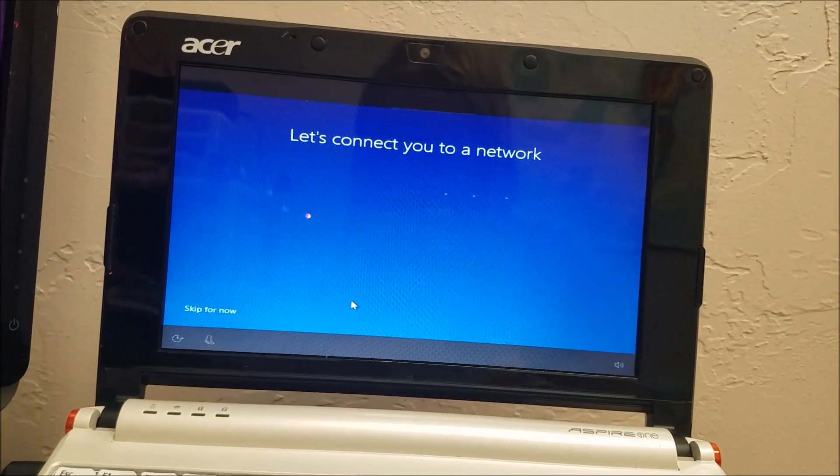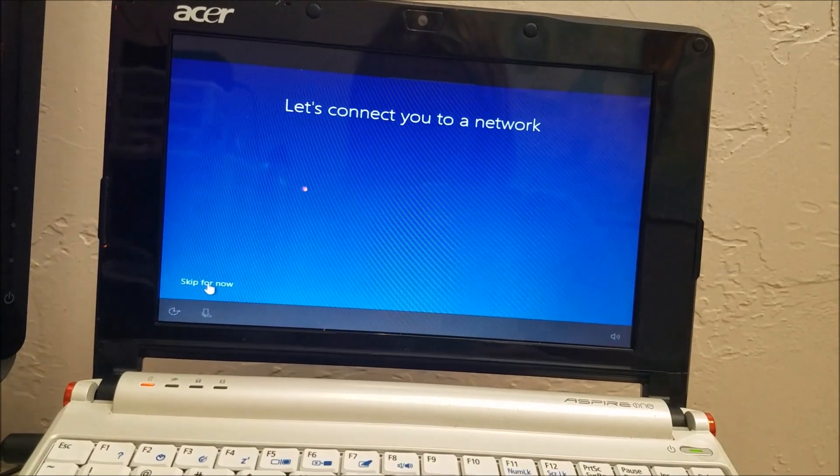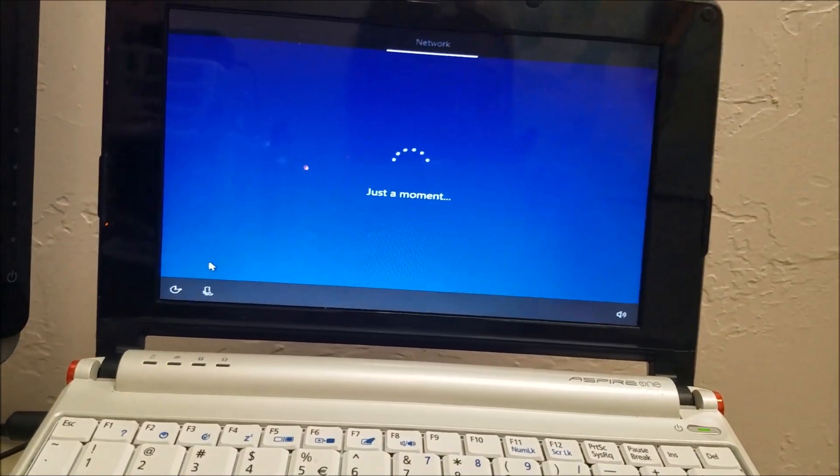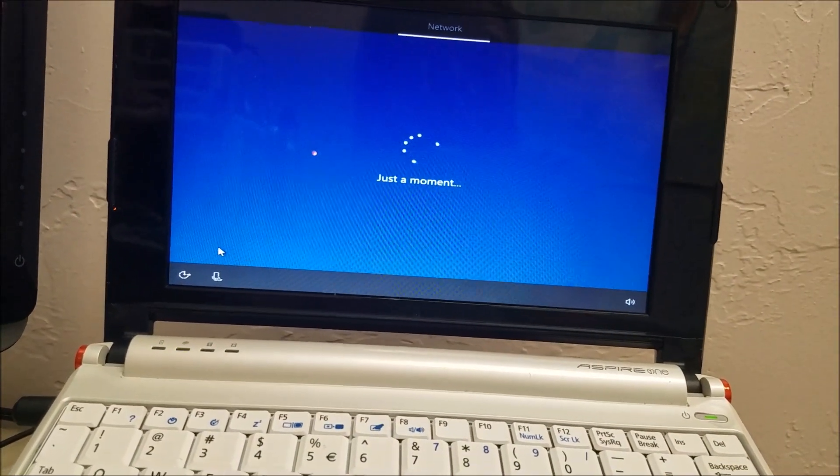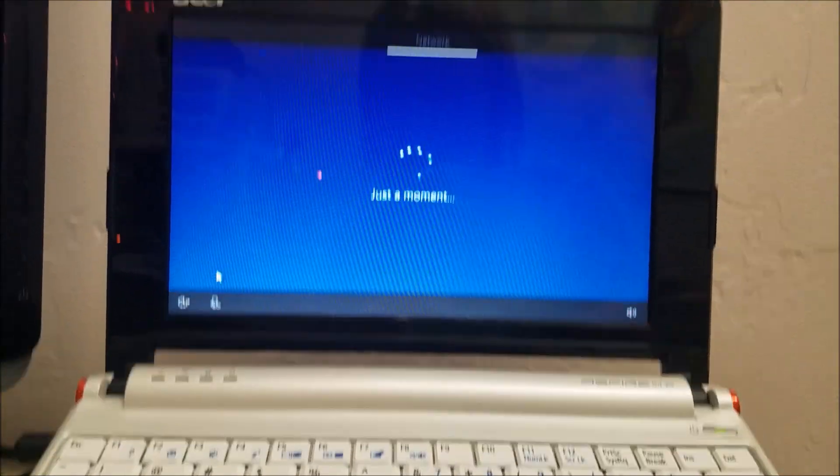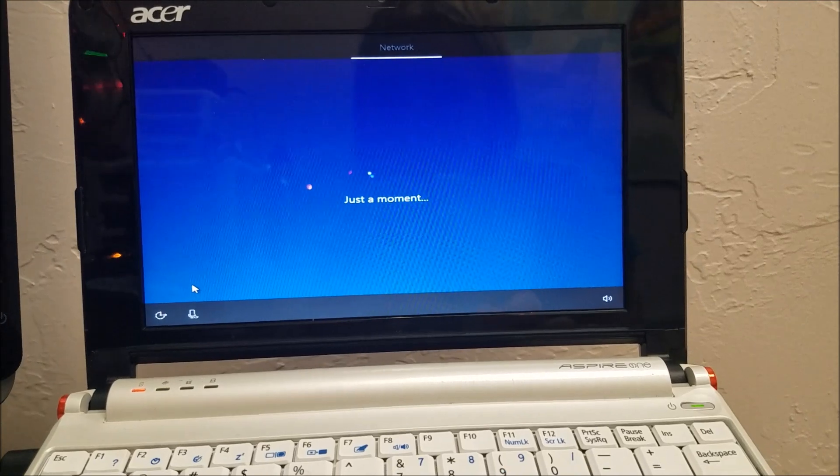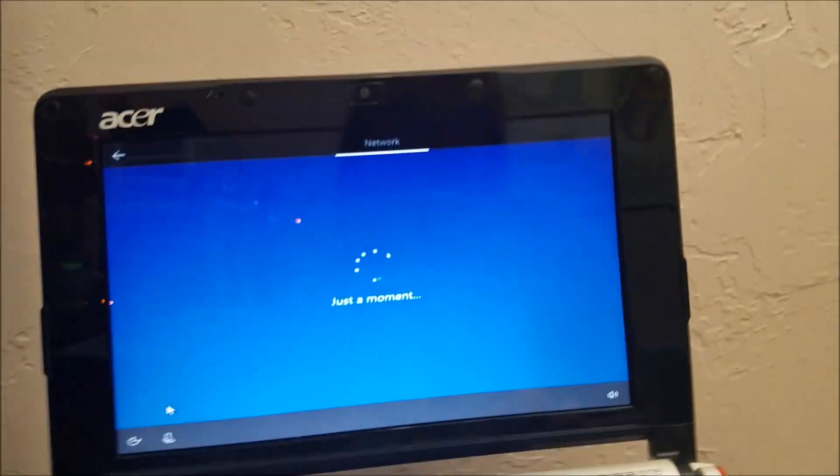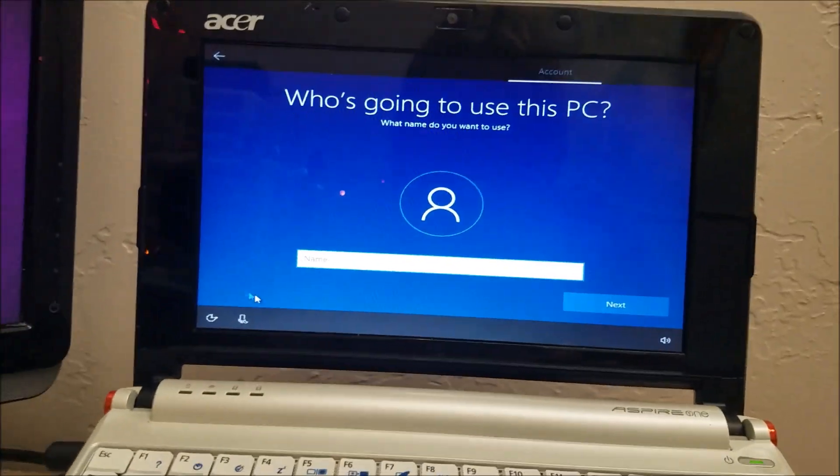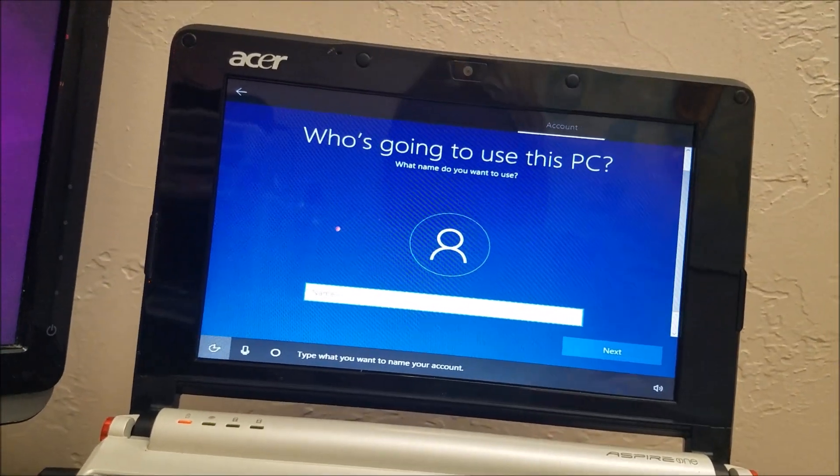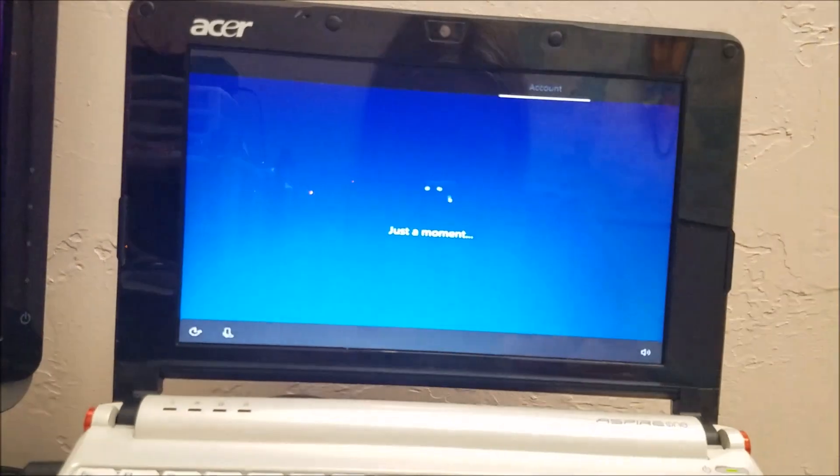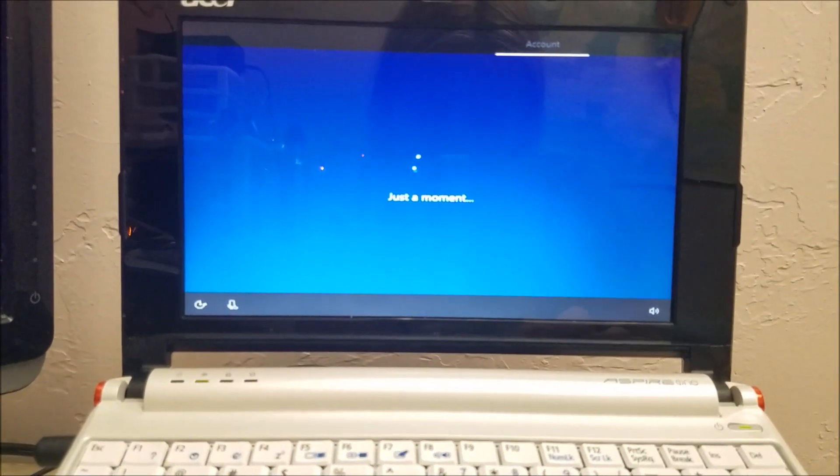We're going to skip network for now. We'll connect it afterwards to the internet.